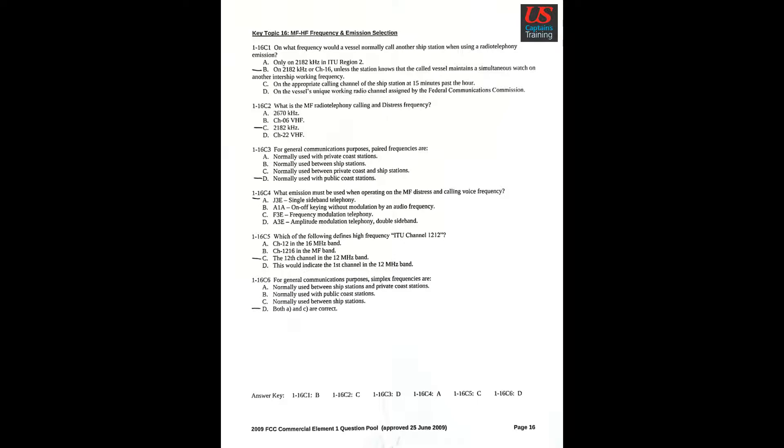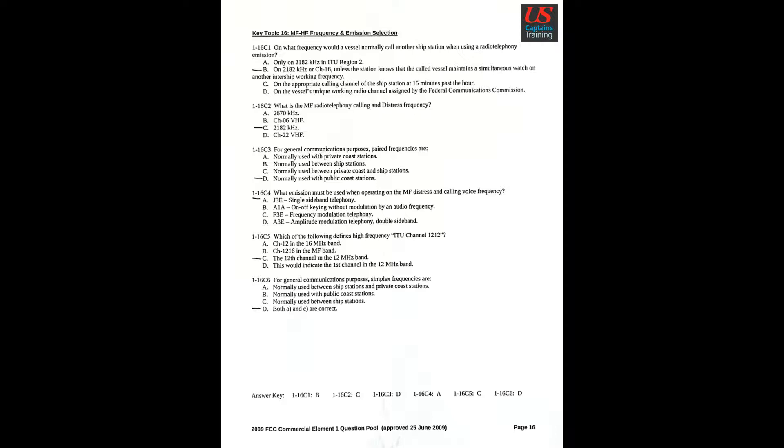Question 2: What is the MF radio telephony calling and distress frequency? C. 2182 kHz. Question 3: For general communications purposes, prepared frequencies are D. Normally used with public coast stations. Question 4: What emission must be used when operating on the MF distress and calling voice frequency? A. J3E Single Sideband Telephony.